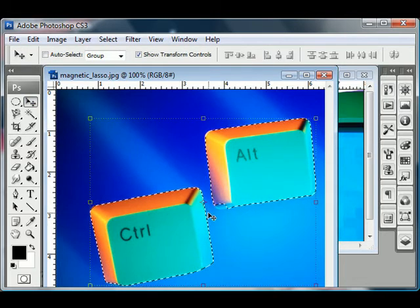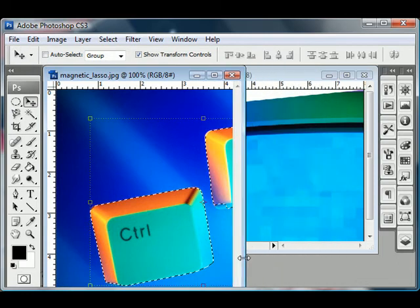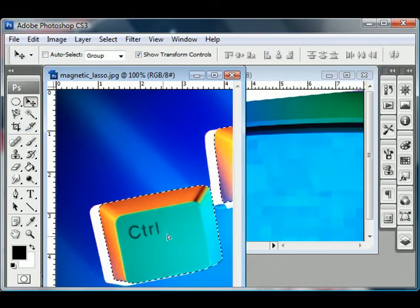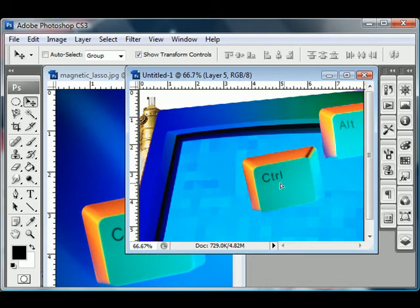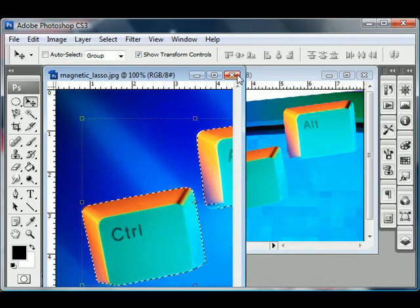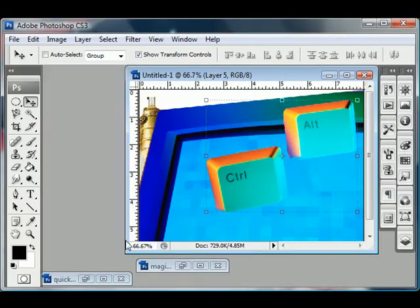So I'm then going to take that selection. Again, I'm going to use the Move tool to just click and drag it into my new document. Close out that document. And then what's next? The Magic Wand tool.